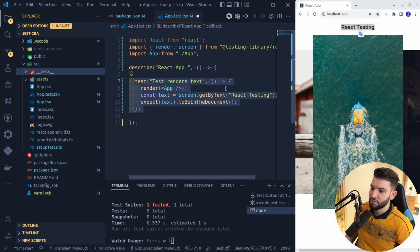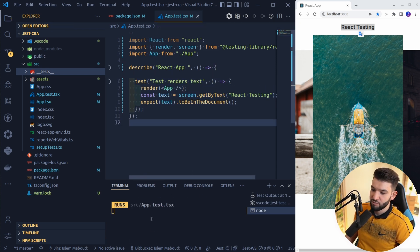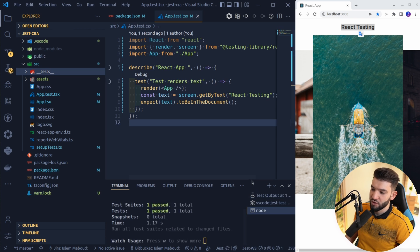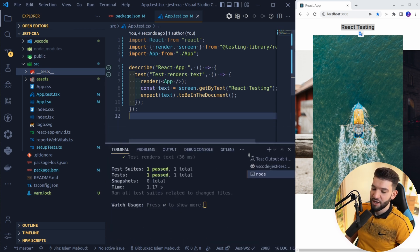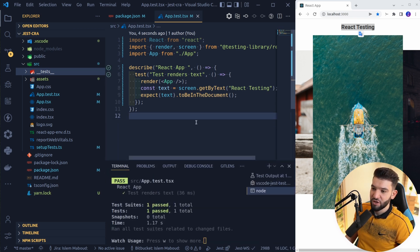As soon as I Ctrl+S — remember, the watch is already running — and there we go, we got a single test passing right away, and that is looking absolutely fine.